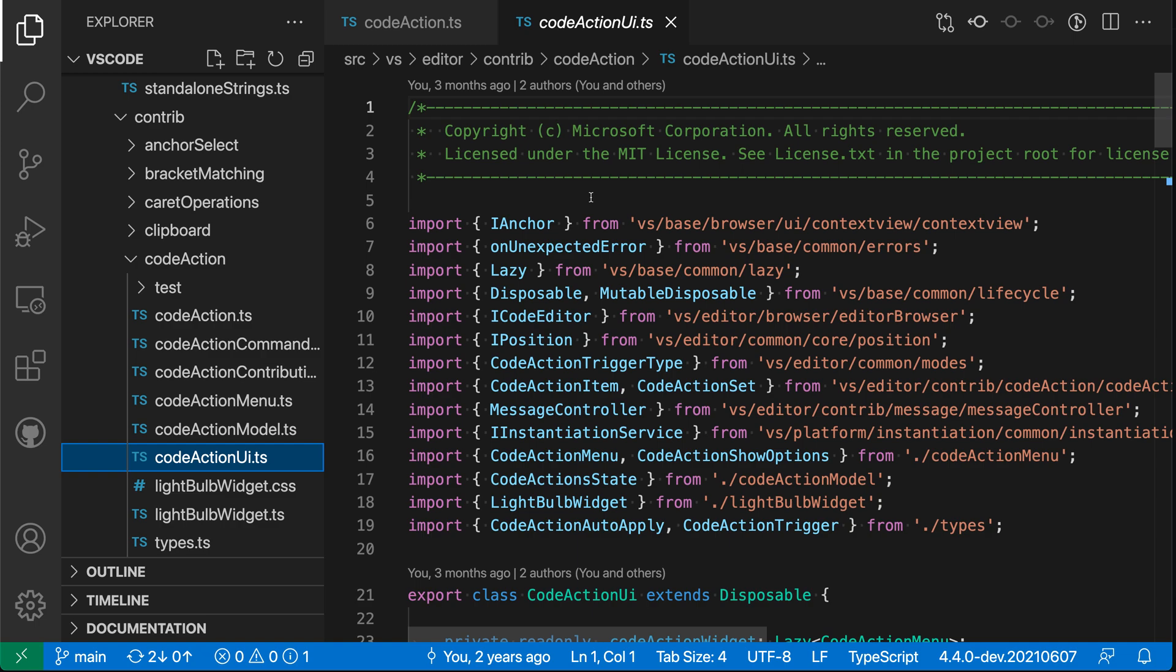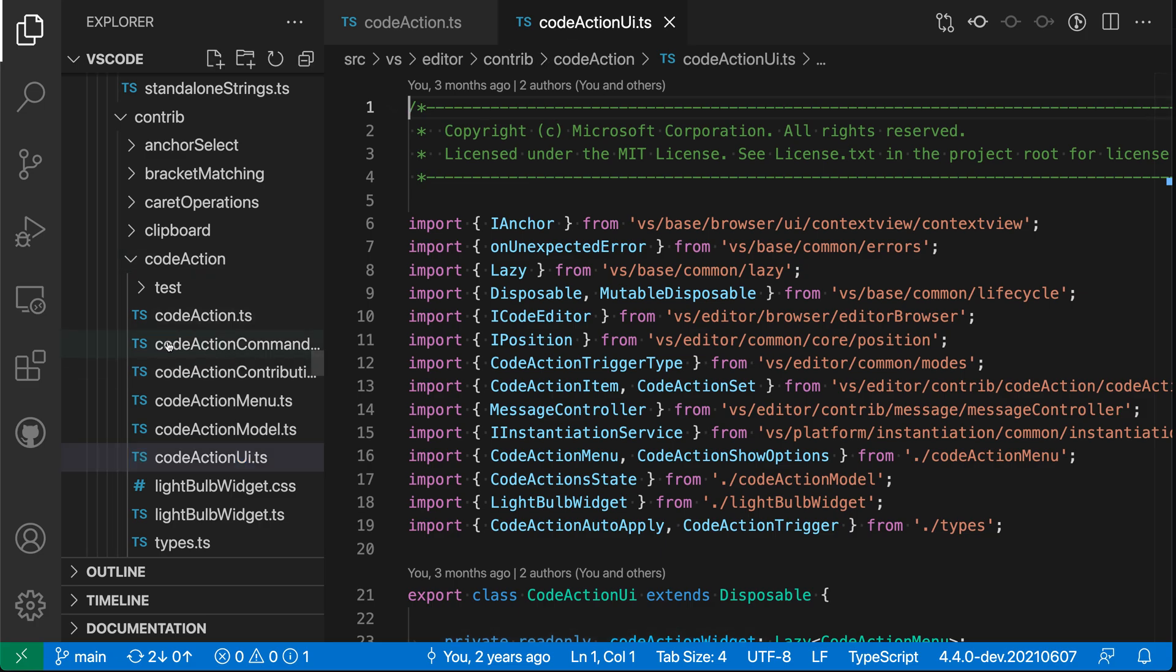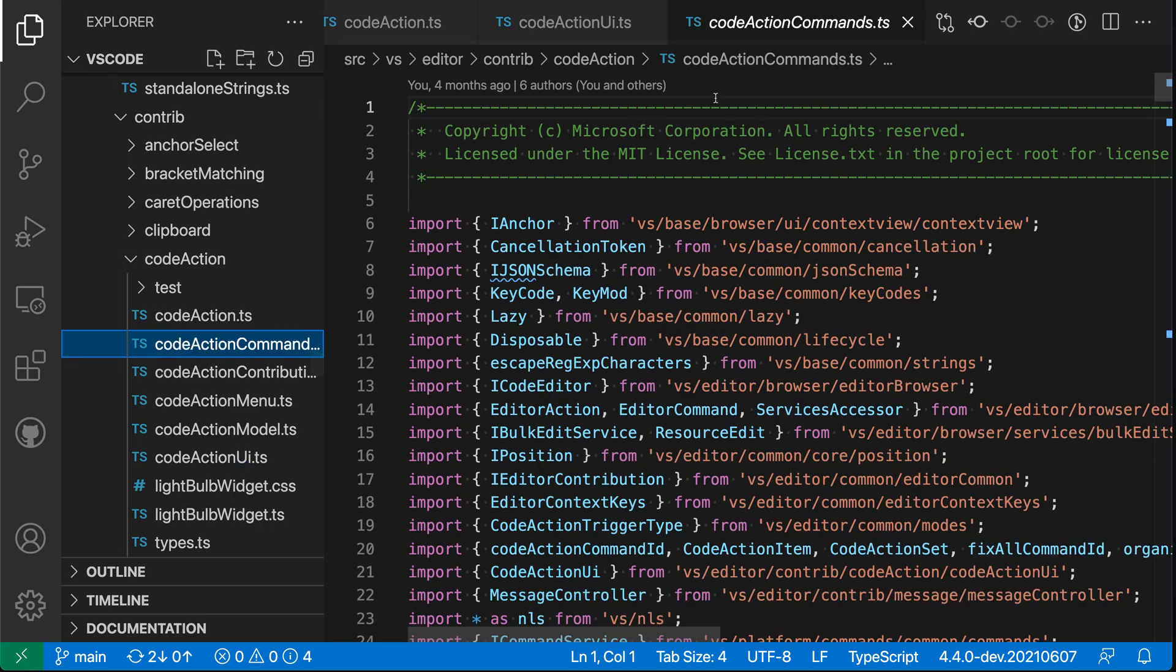And again, that cuts down on the number of active tabs that you have. I can take this tab out of preview mode just by double clicking on it. And then when I go and open another file, such as CodeActionCommand, you can see that that has opened as a new preview editor because these ones are both non-preview editors now.